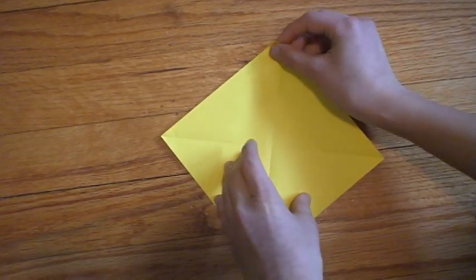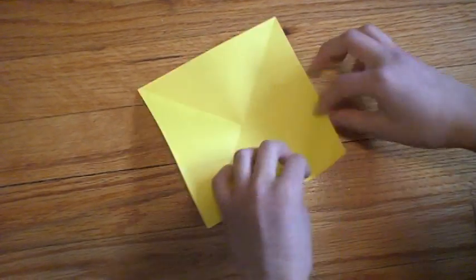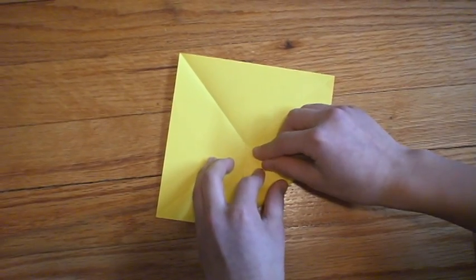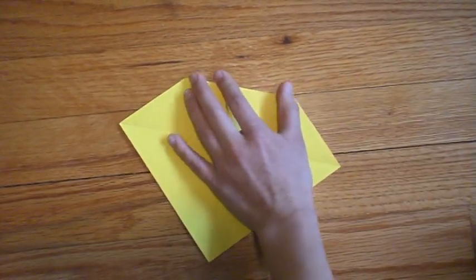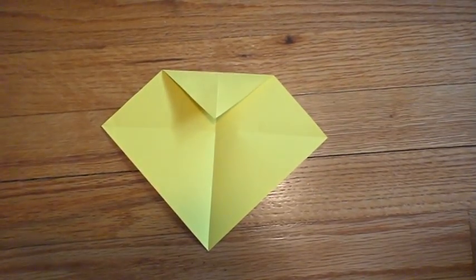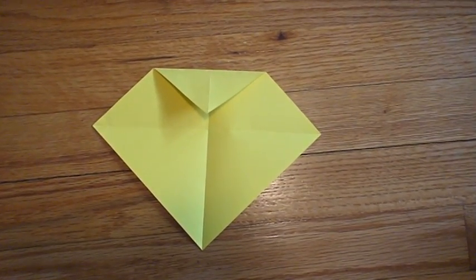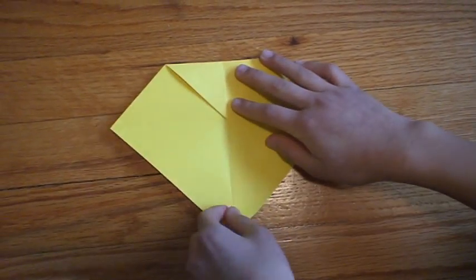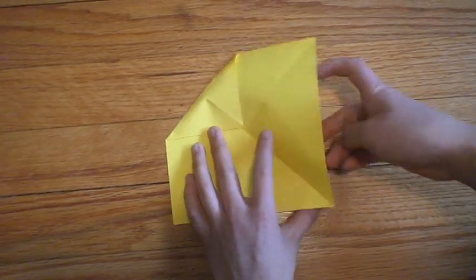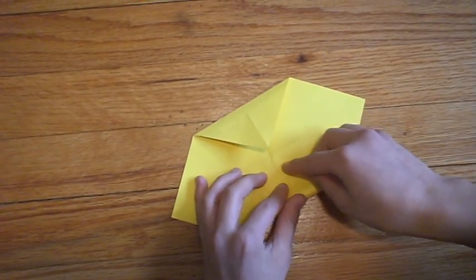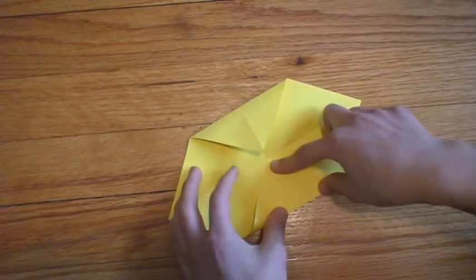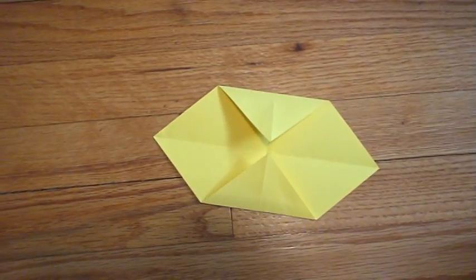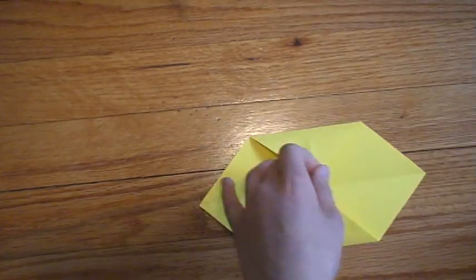And fold this top corner to the center. So now you get like this penguin-like thing but it's not really a penguin. Then you want to fold this bottom corner to the center too. You get like a hexagon-like thing. Flip it over.